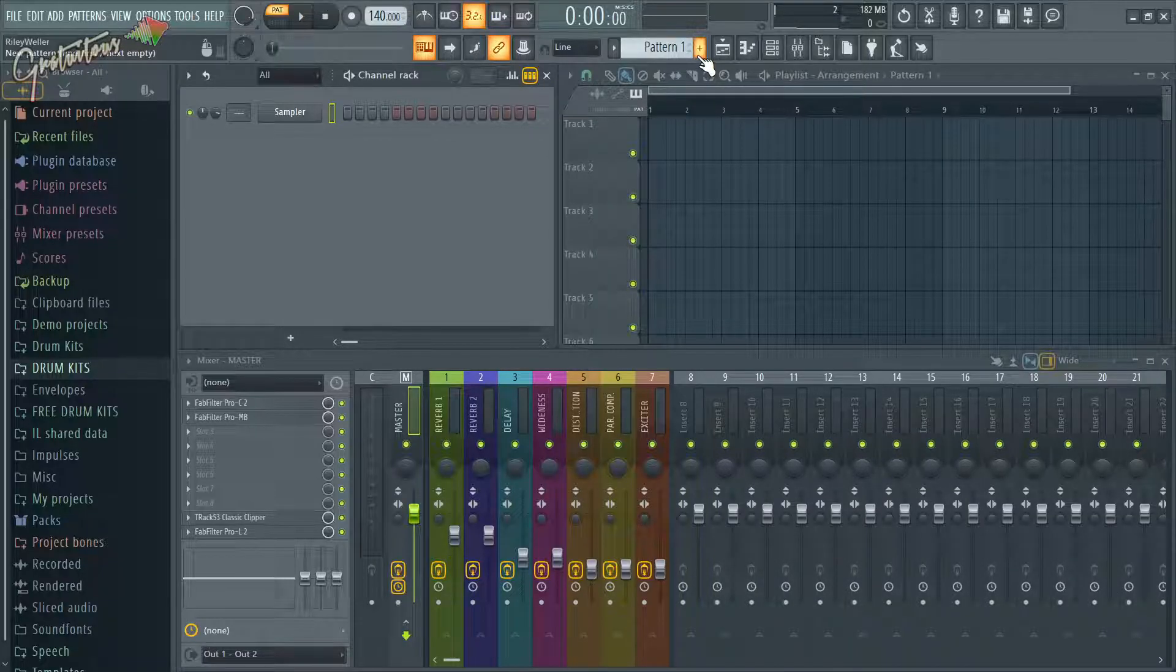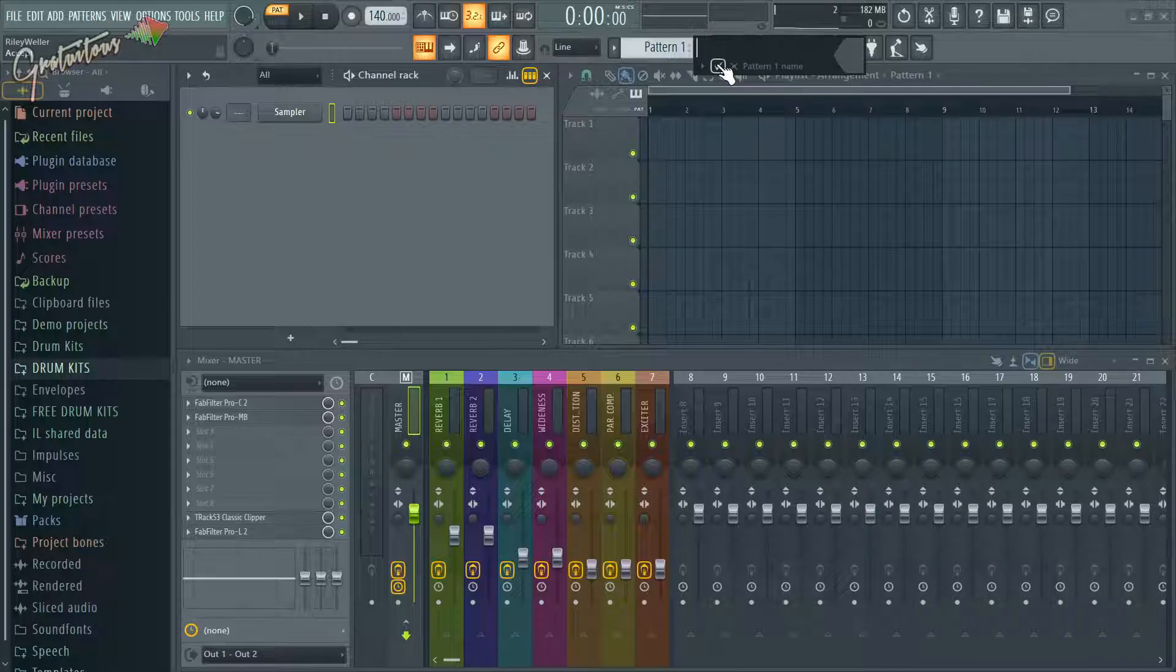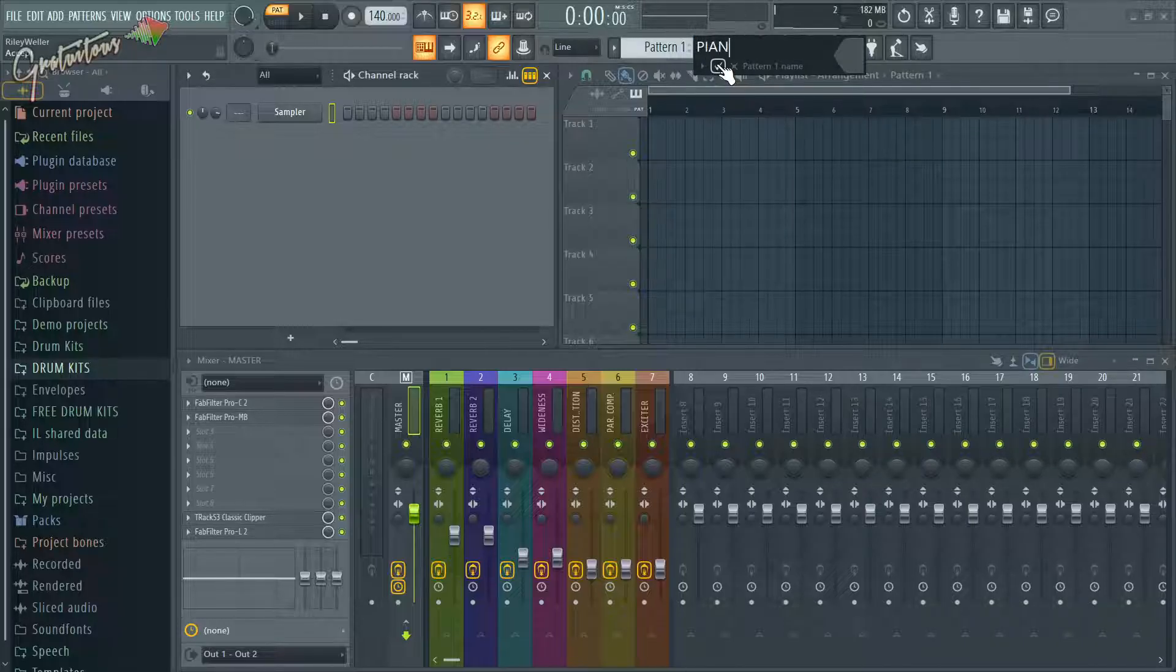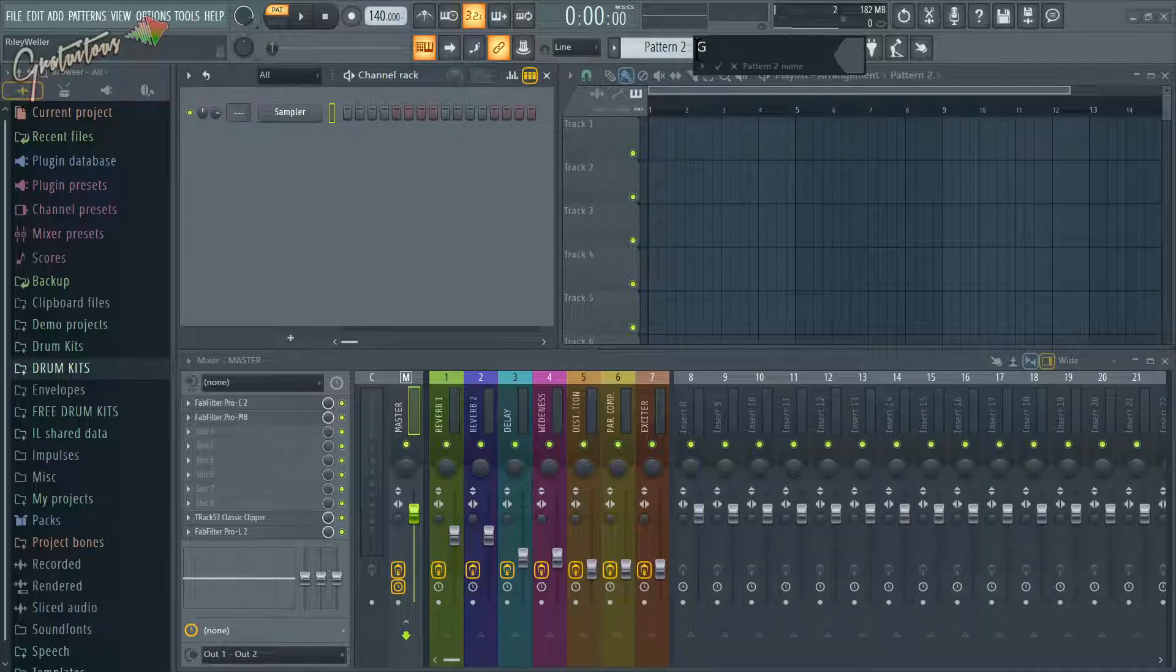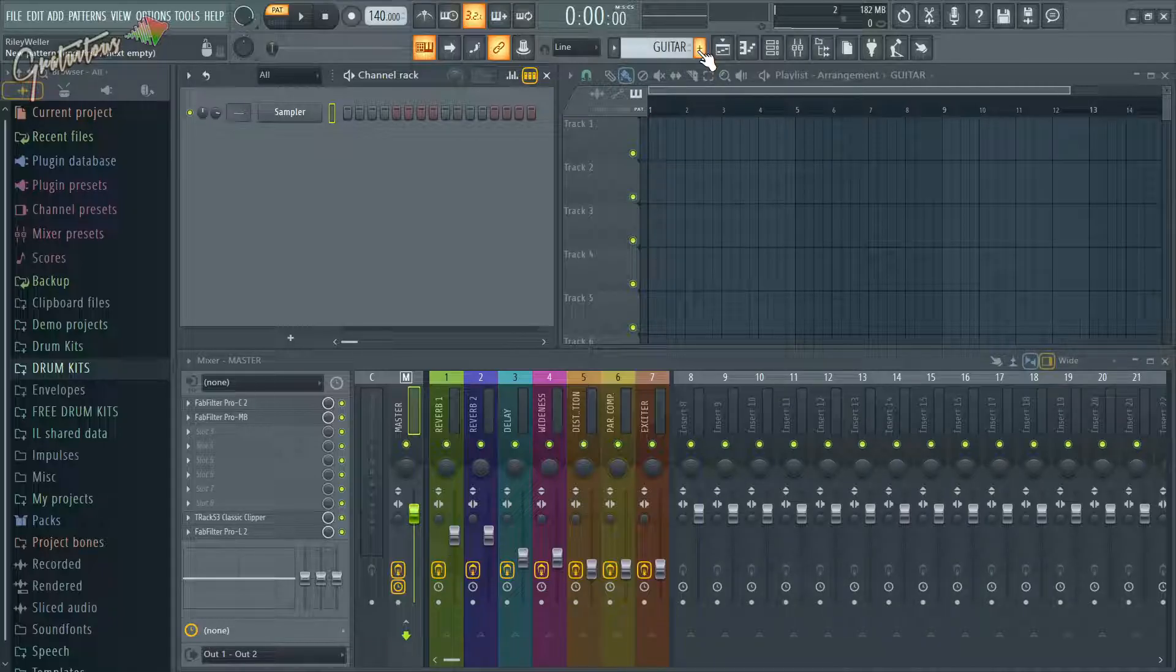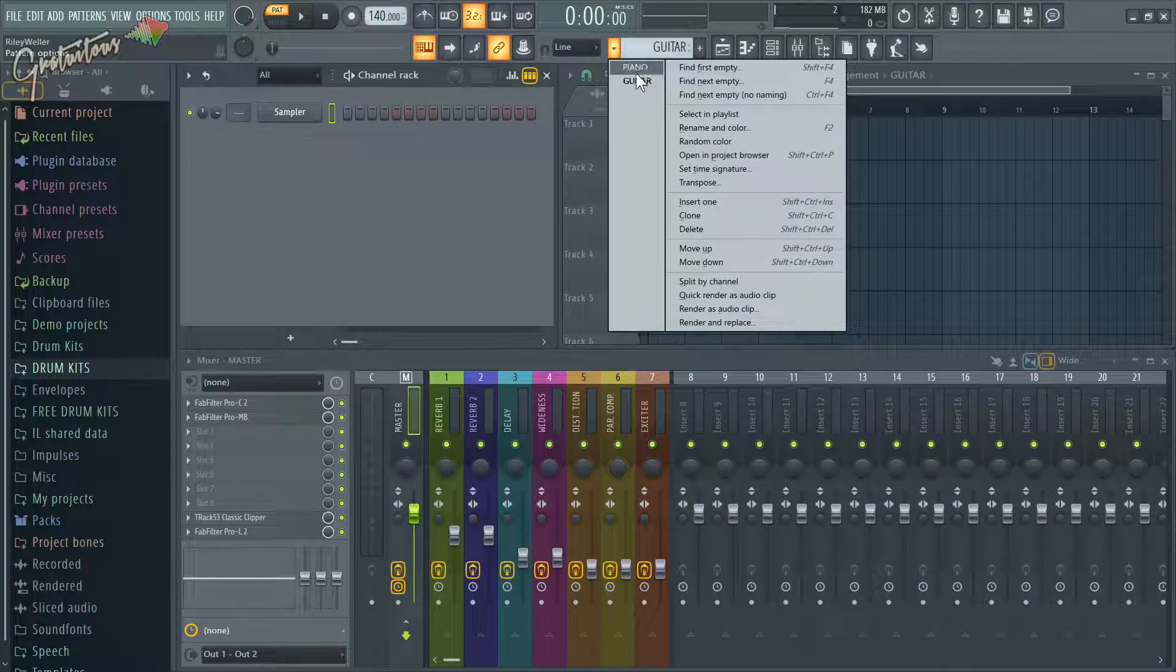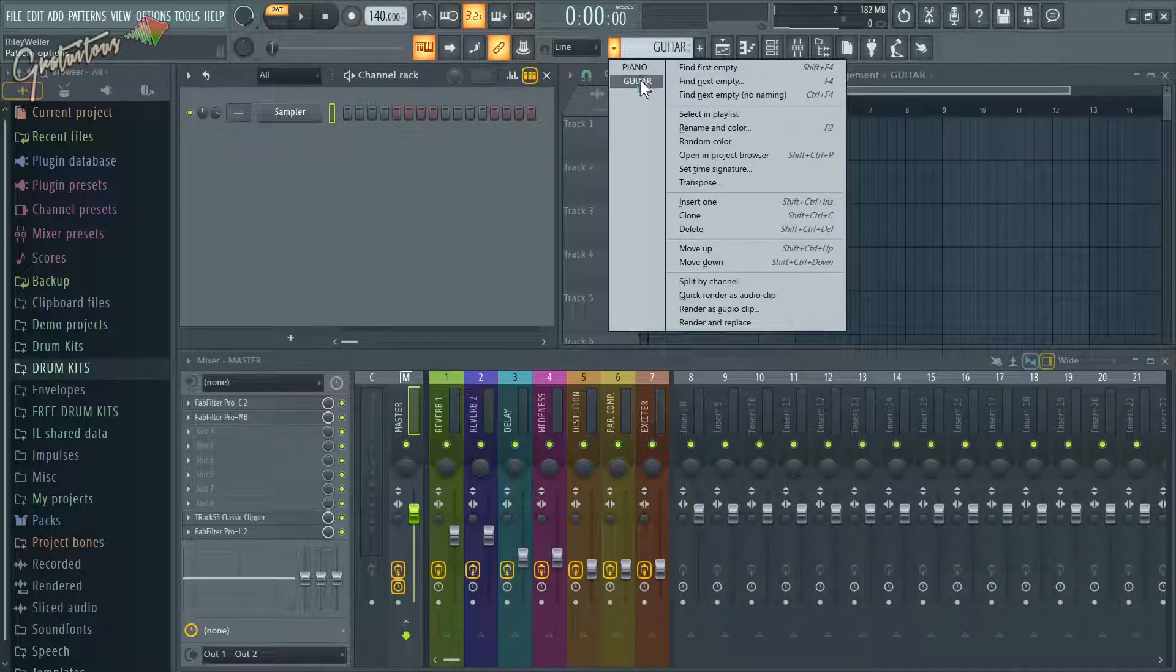All you have to do is just click the plus right here in the pattern and you just can quickly name your pattern such as like piano, click it again. You can go like a guitar and as you can see, you click the drop down. Now you have two patterns.